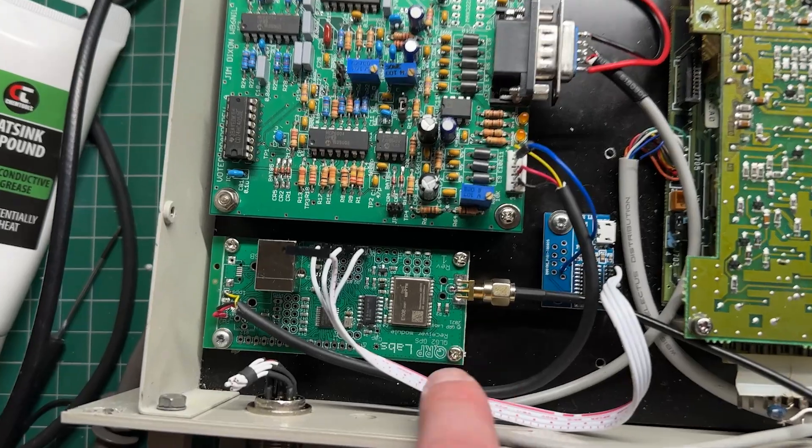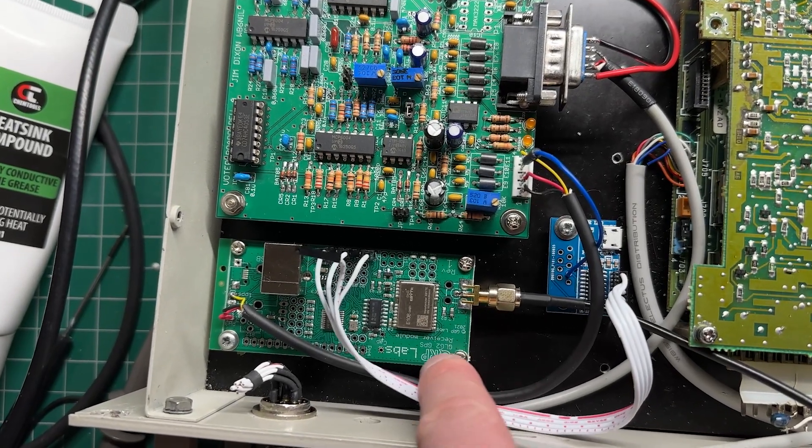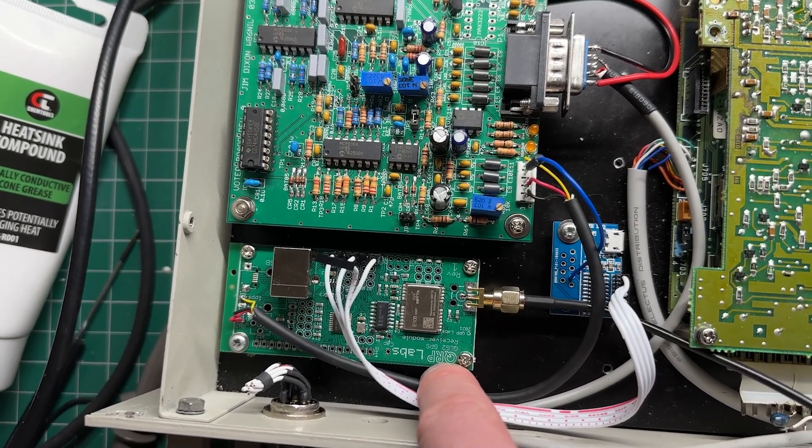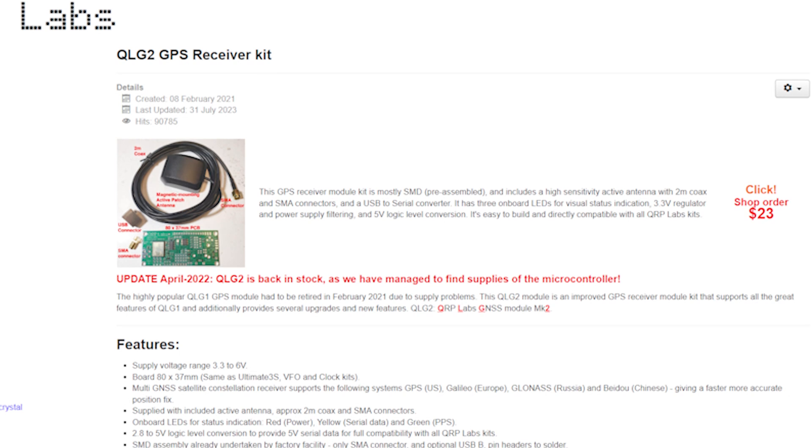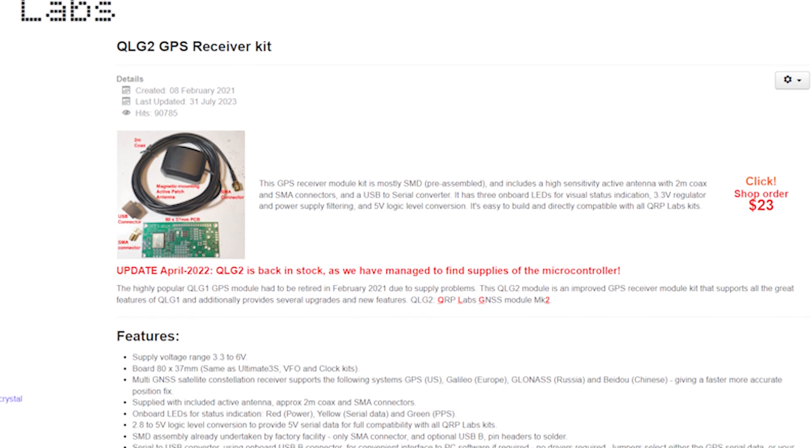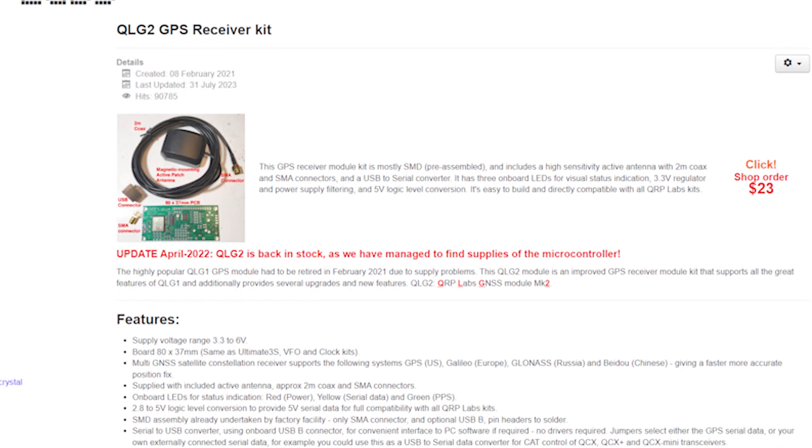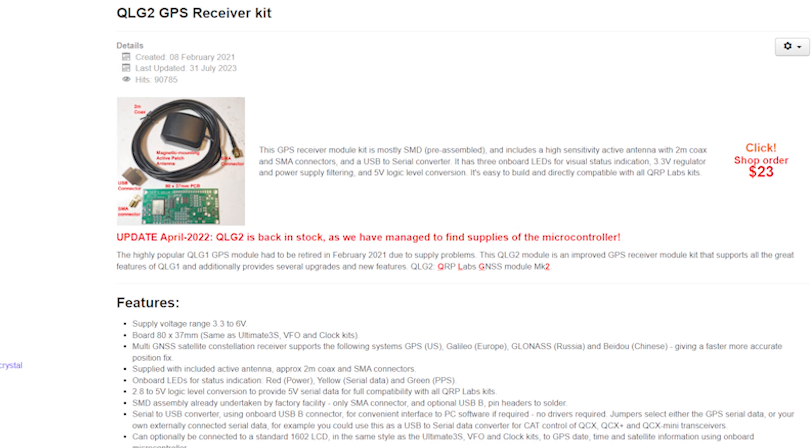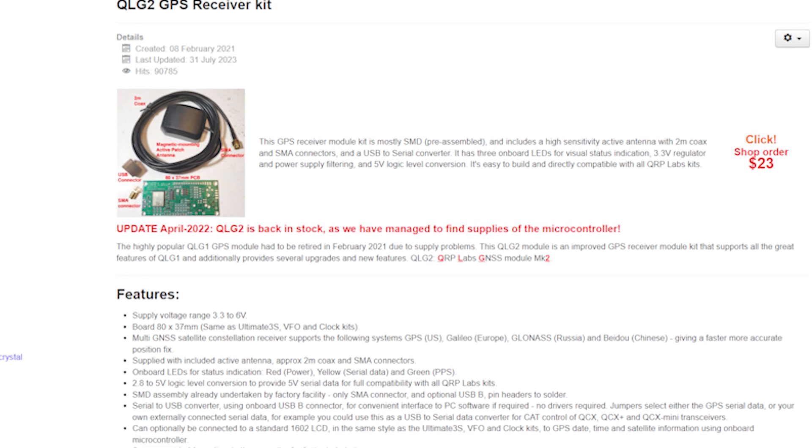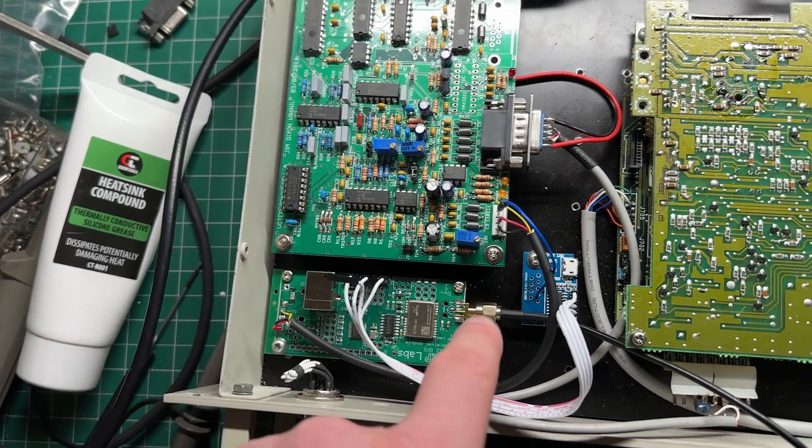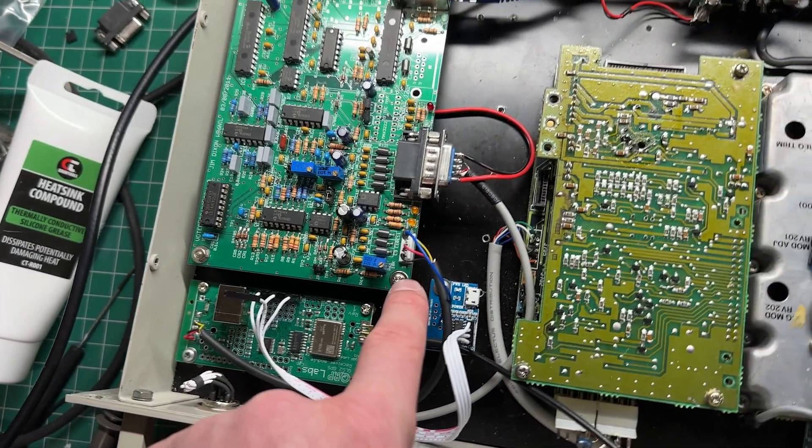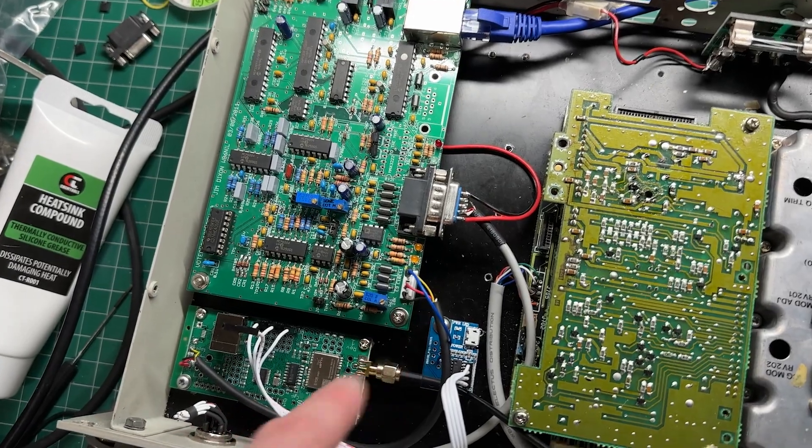When they come back to the transmitter, they also need to be timed correctly. So you need a GPS. What I'm using is a little QRP Labs QLG2. This is about $23 or $26, very cheap. This sends a one pulse per second signal to this board, which it needs for timing.